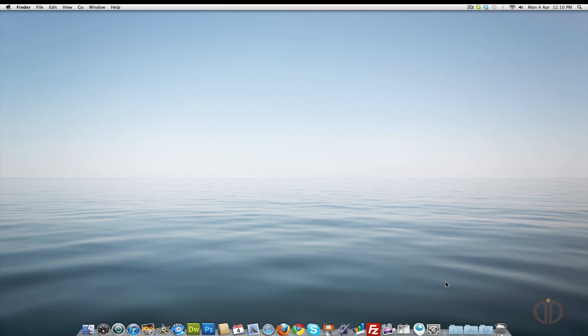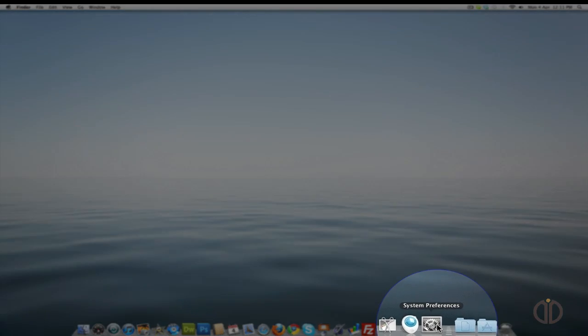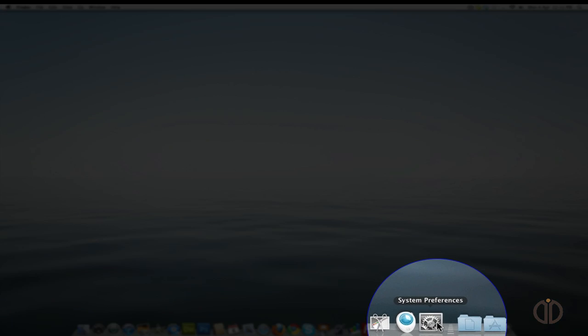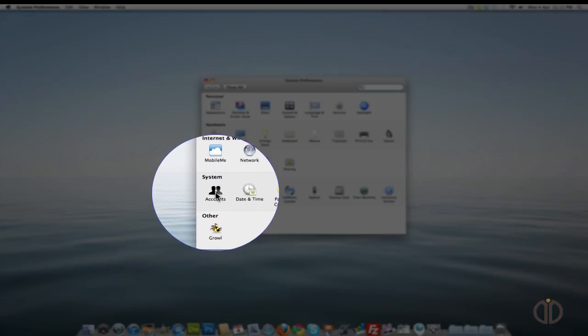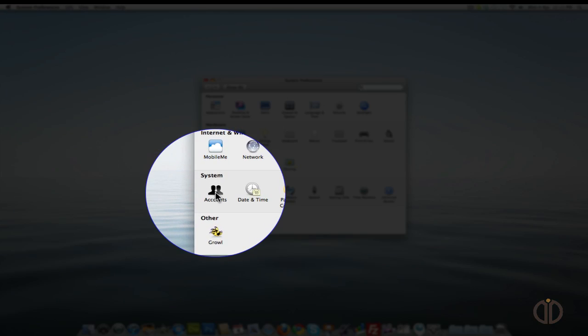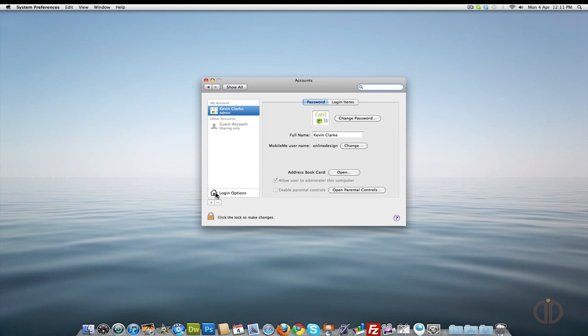To do that, we simply open Preferences. From System Preferences, we click on System Accounts. Inside System Accounts, we then go to Login Items.